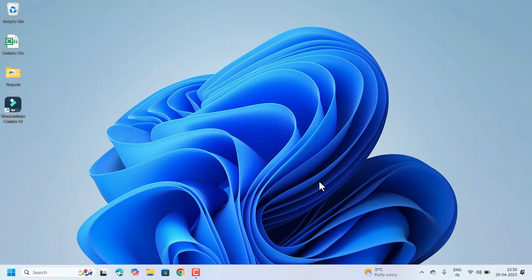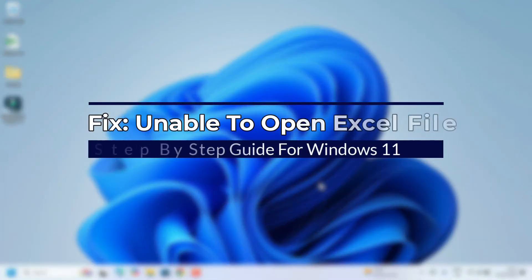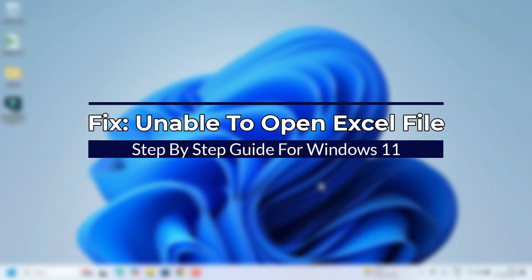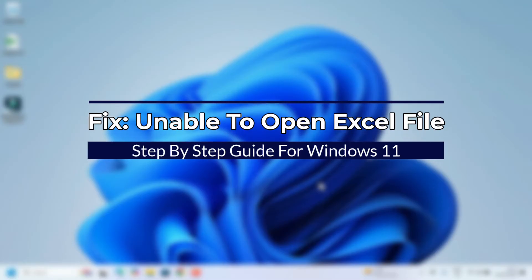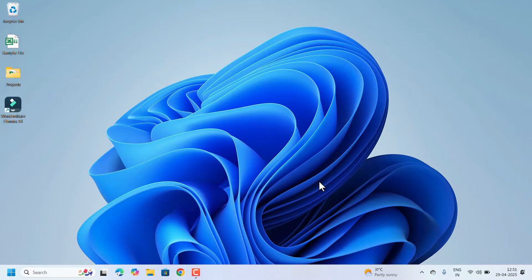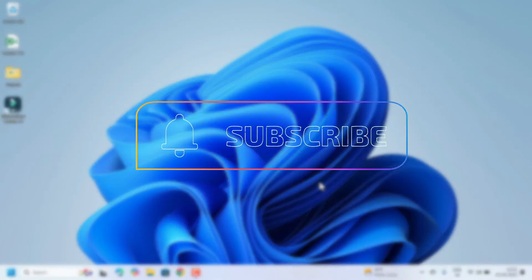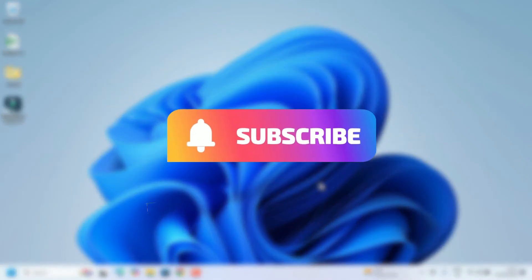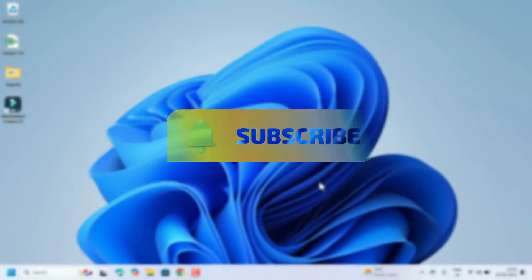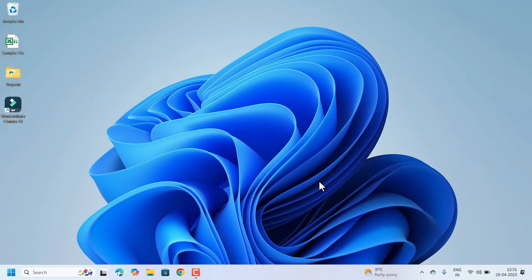Hello everyone, welcome to Easy Classes. Are you facing issues opening any particular Excel file you received or downloaded from external sources? When you try to open that Excel file, it keeps loading but never opens. In this video, I will show you how to fix that issue. First, we need to check the